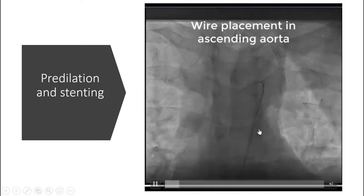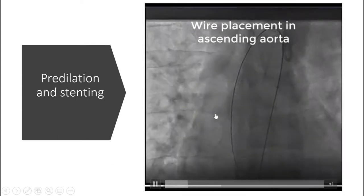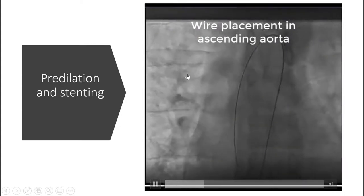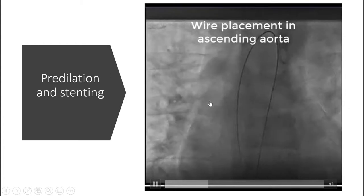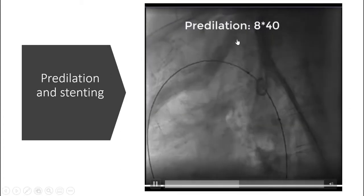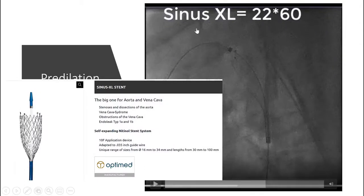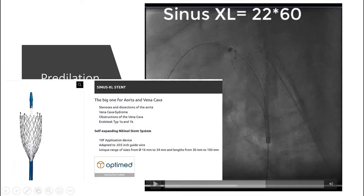After passage of the catheter from the coarctation to the ascending aorta, a stiff supportive guide wire was placed in the ascending aorta. After that, pre-dilation with an 8 mm balloon was performed. We decided to place a Sinus XL stent — a self-expandable bare metal stent — from the left subclavian artery, across the coarctation and over the right anomalous subclavian artery.